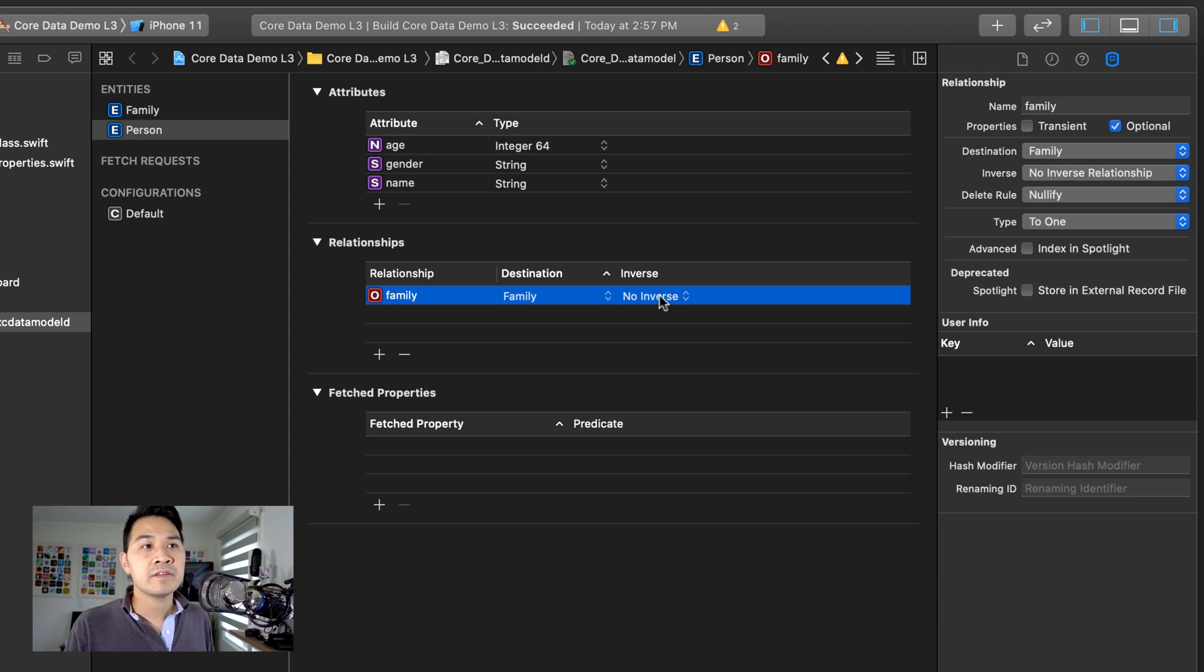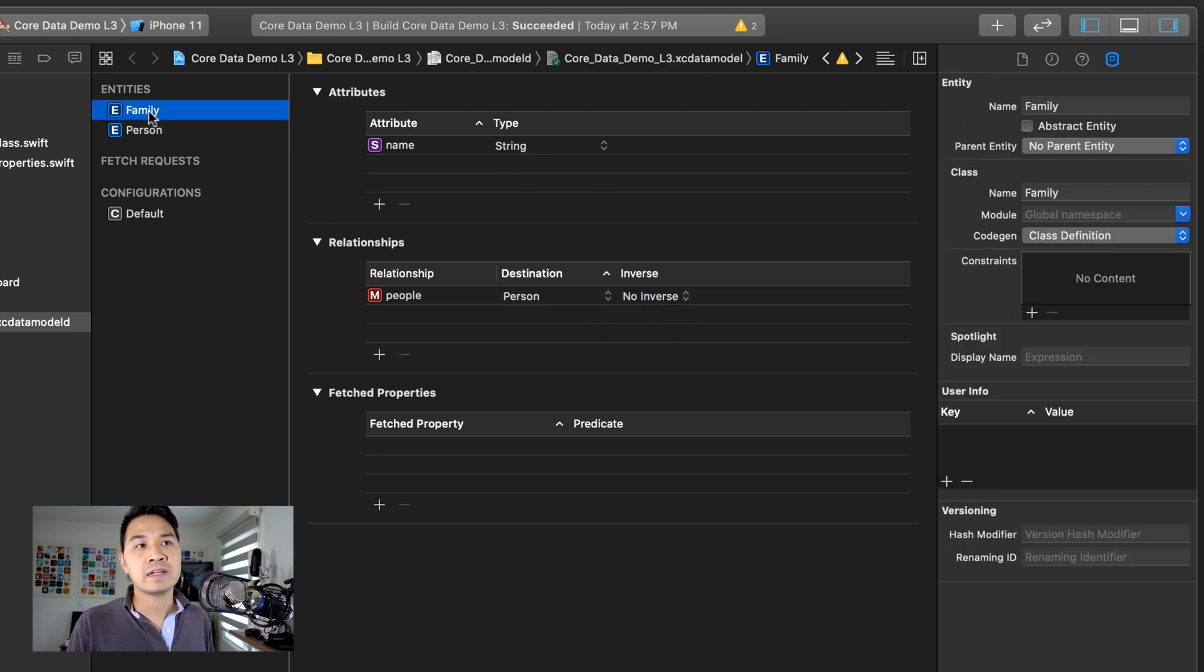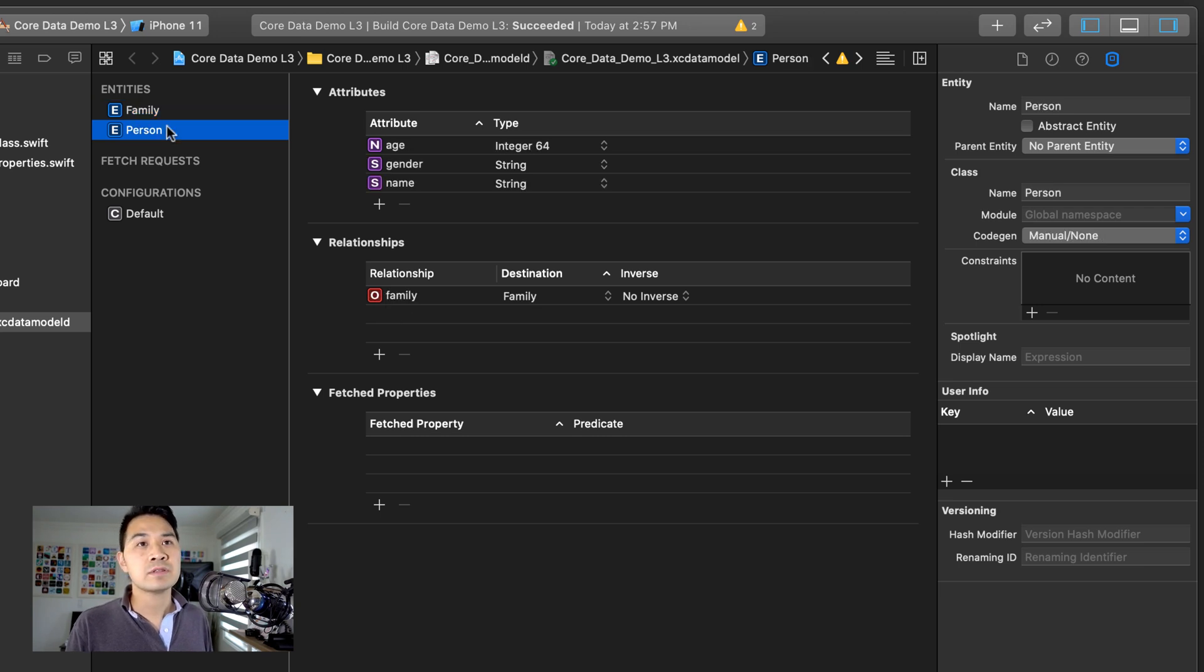And for the inverse, if you pull this down now, you're going to see that there is an inverse. And this is that relationship that we defined here, right, in the family entity. So that's what we're going to want to select.